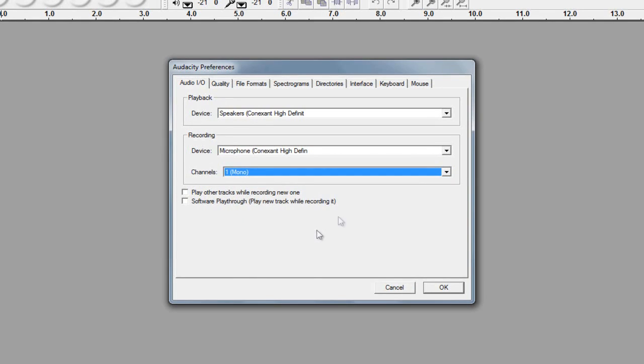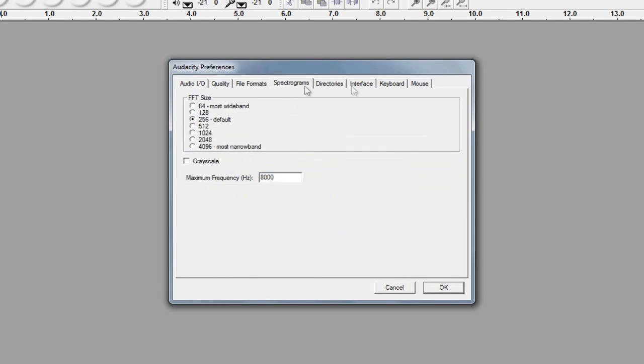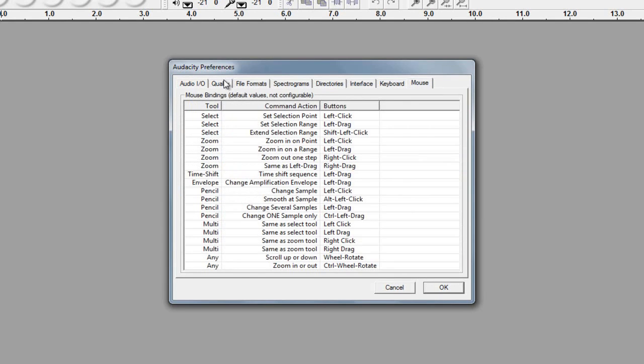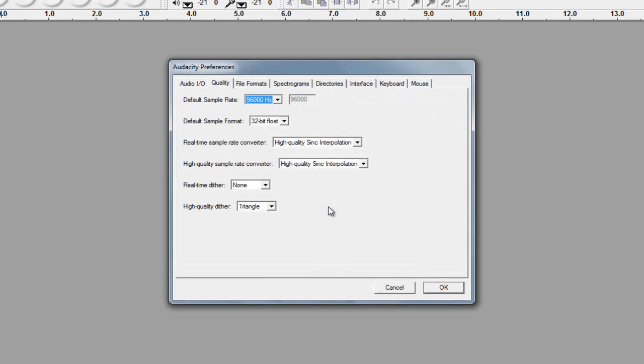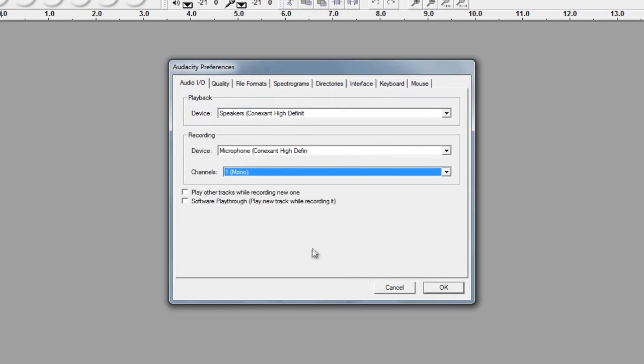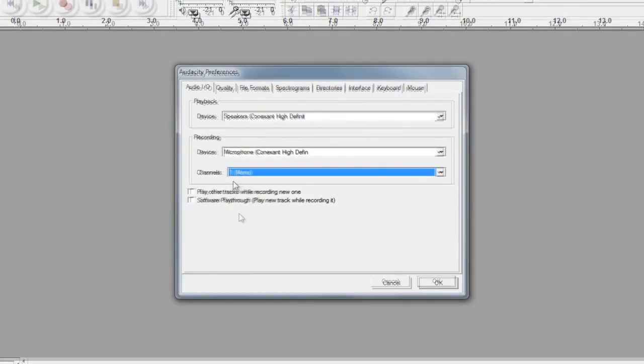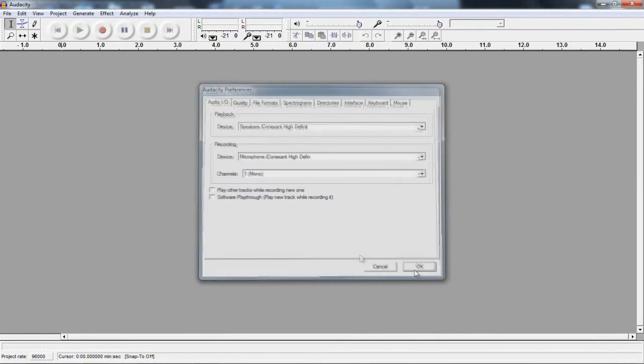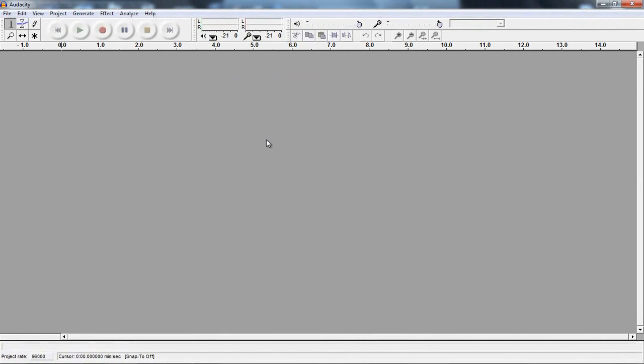And there's a couple of other things you can go through, but there's nothing really you need to mess around with there. Quality will be fine at first. So make sure it's on one mono, and I'm going to choose OK. So now you can literally press record.